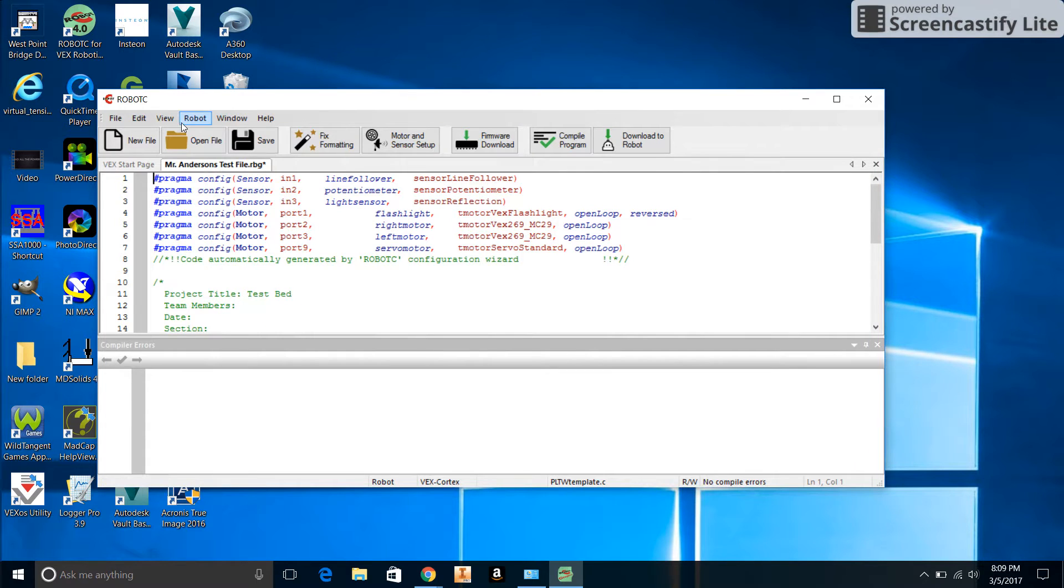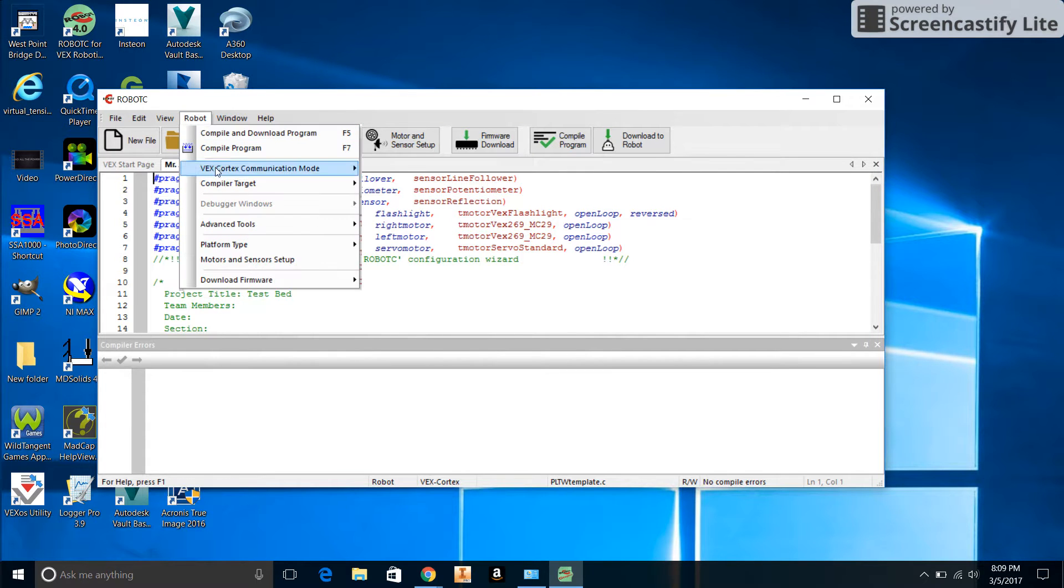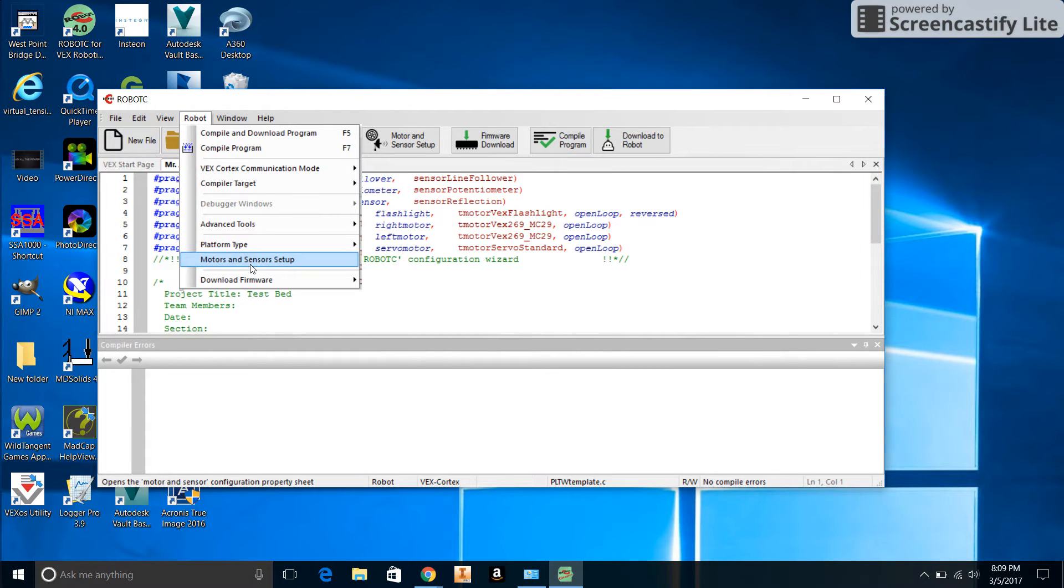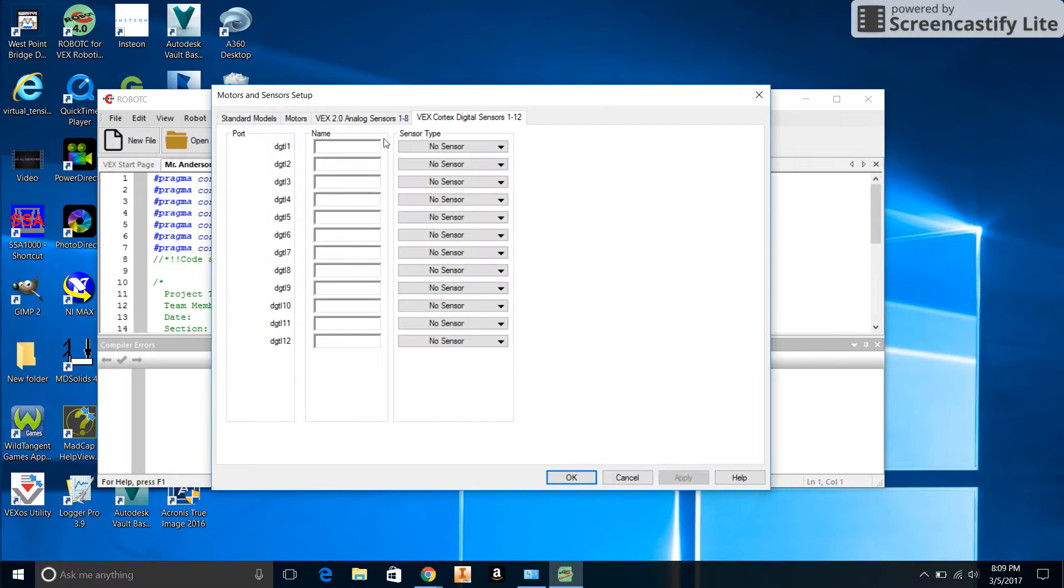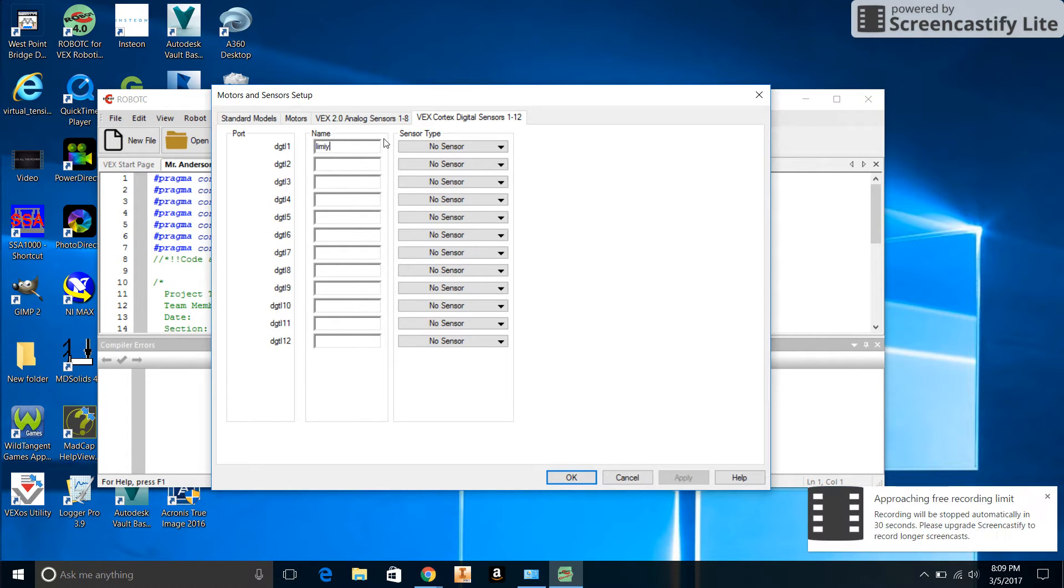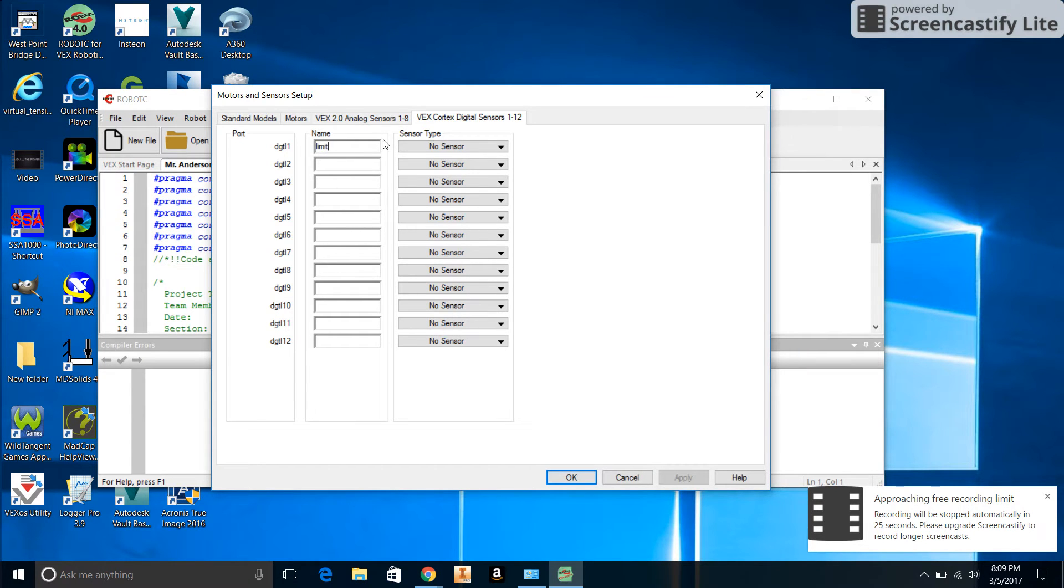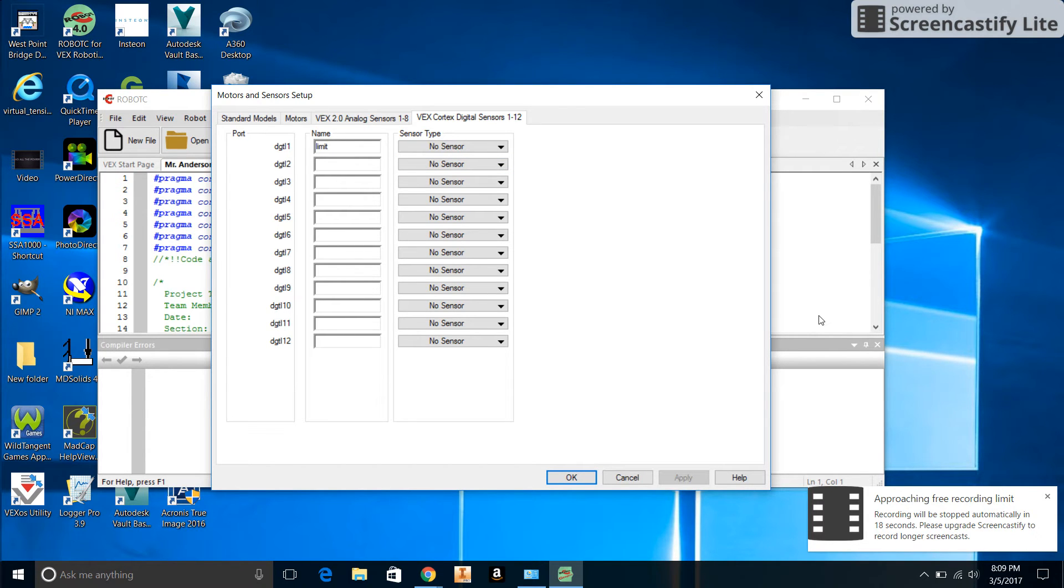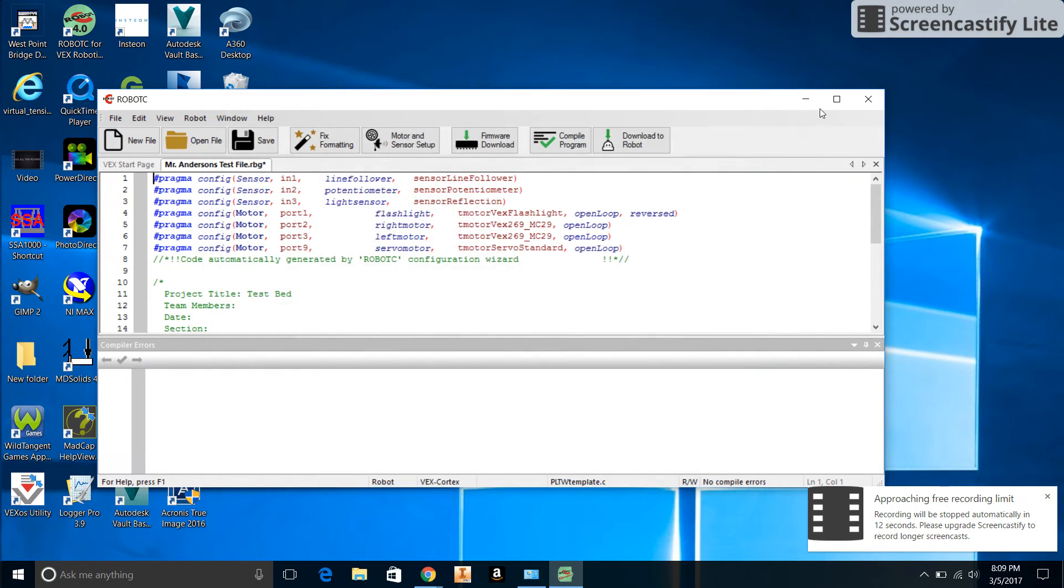Oops, that's not what I wanted to happen. Motors and Sensors Setup - we'll put in the Limit Switch. It's telling me I'm running out of time. Got to say, Screencastify, not all that thrilled with that. Going to have to end the video here. No big deal, you guys can just figure out how to enter in these switches. Thanks for watching the video and we'll see you next time.